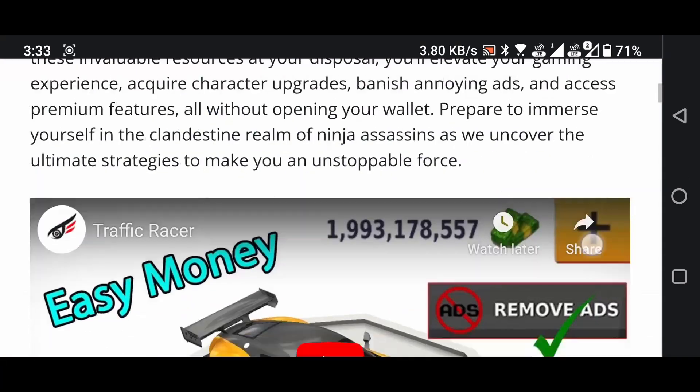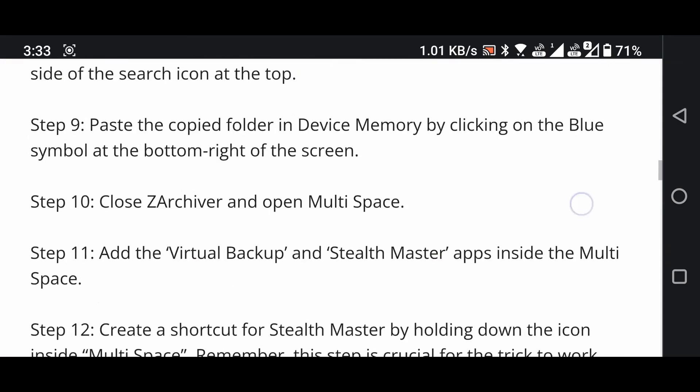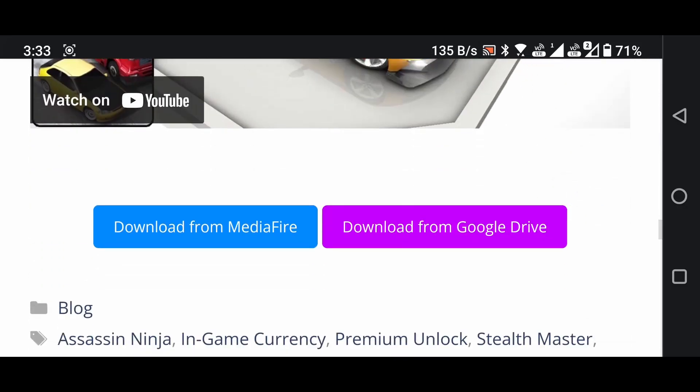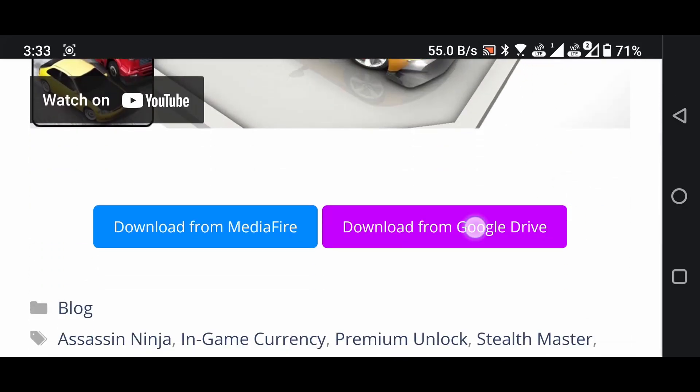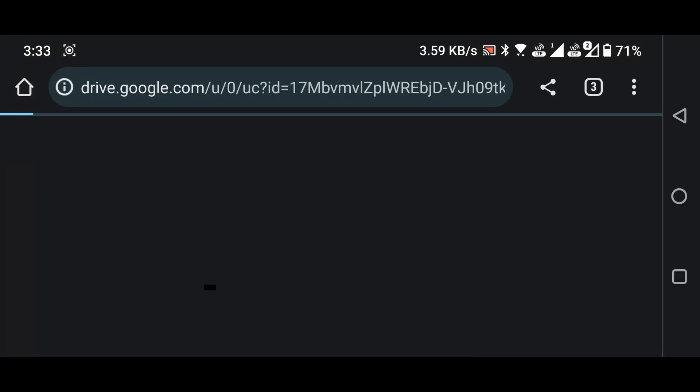Scroll down the page until you find the download link. You can choose to download the file from either Google Drive or Mediafire. Now, download it.